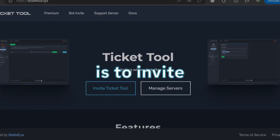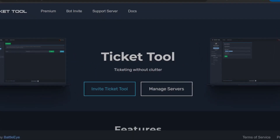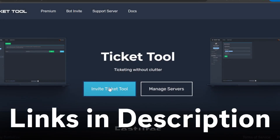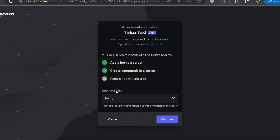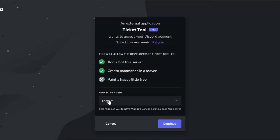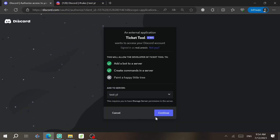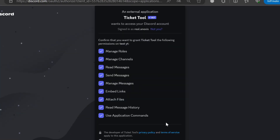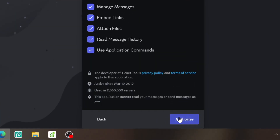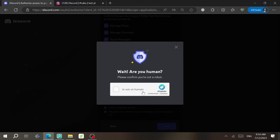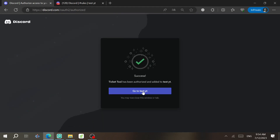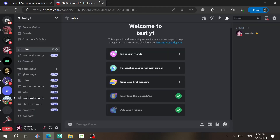First, you need to invite the Ticket Tool bot to your server. Click on 'Invite Ticket Tool,' then select your server on the next page and click Continue. Scroll down and click Authorize, then complete the captcha to prove you're human. Once done, come to your server and you'll see the bot is now in there.